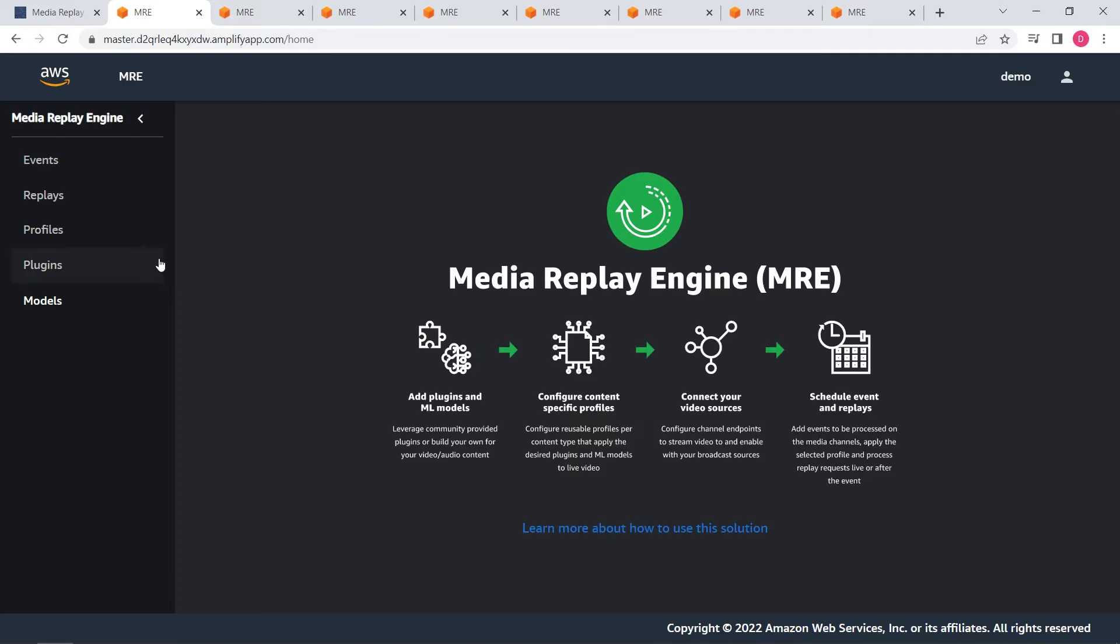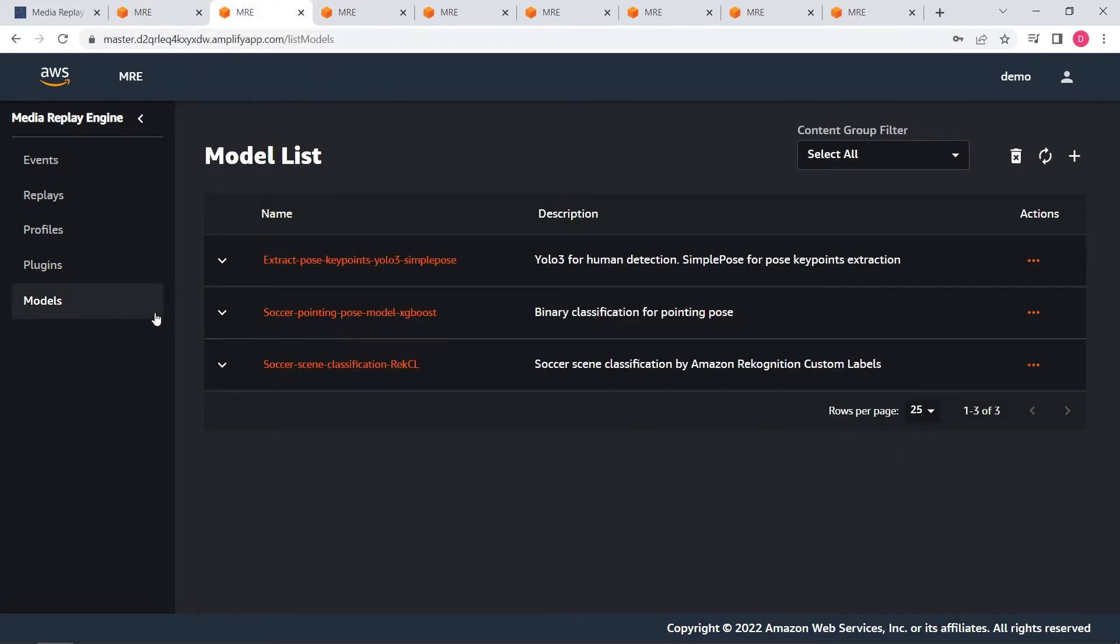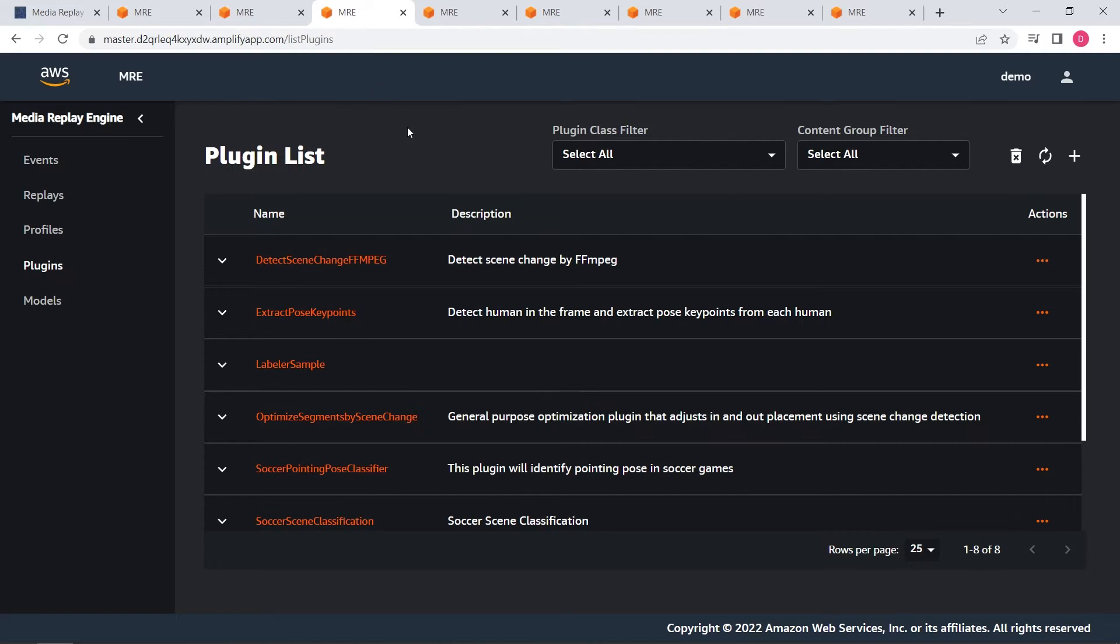Here is the UI we create for MRE. In MRE, you need to provide your customized machine learning models and plugins to register with MRE. Machine learning models can be used to extract features from the video and plugins. You can have your algorithm to do the video segmentation based on the machine learning results.